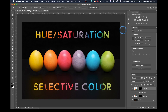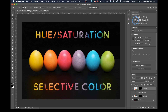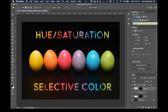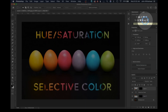Today we're going to take a detailed look at all the adjustments inside of hue saturation and we're going to look at what is similar and what is different inside of each of these adjustment layers in Adobe Photoshop. The first thing we're going to look at is where these are located. Up here is hue saturation and down here is selective color.